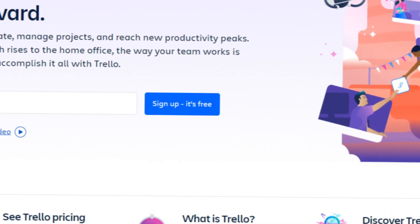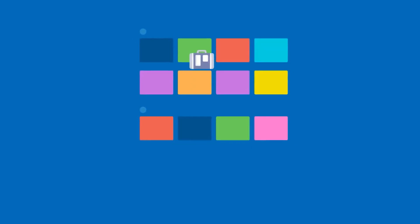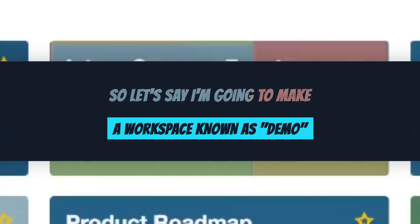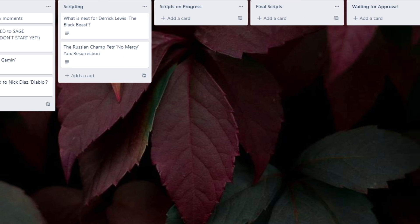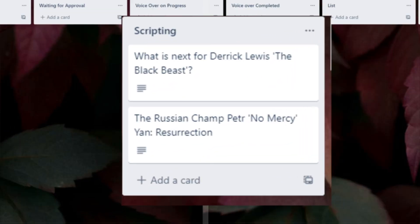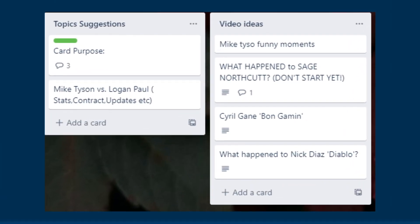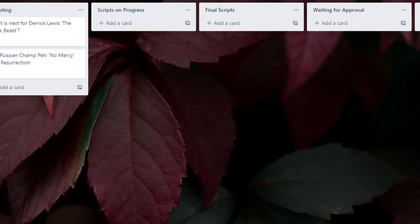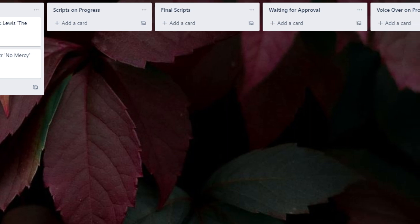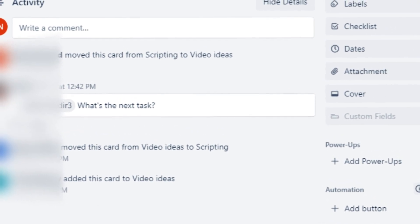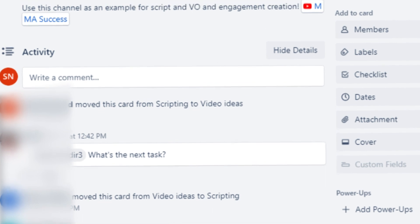Go to Trello.com and create a free account. After that, you will see the Trello main page where you can create different workspaces and projects under them. Let's say I create a workspace known as demo. Now you can see the proper dashboard. You can add free cards. For YouTube, first add a card for video ideas, then add another card for scripting — scripting in progress and final scripts all follow this pattern. Once your writer starts to work on a topic, drag the card into the scripting in progress section. You can click on a card and write comments, or add attachments like files, photos, and other guidelines. As you practice it more, you can handle multiple channels.